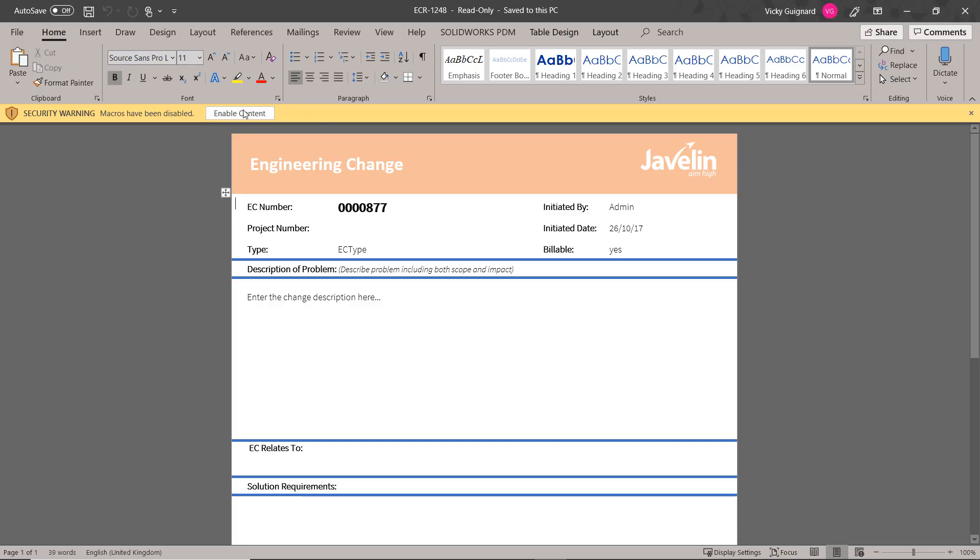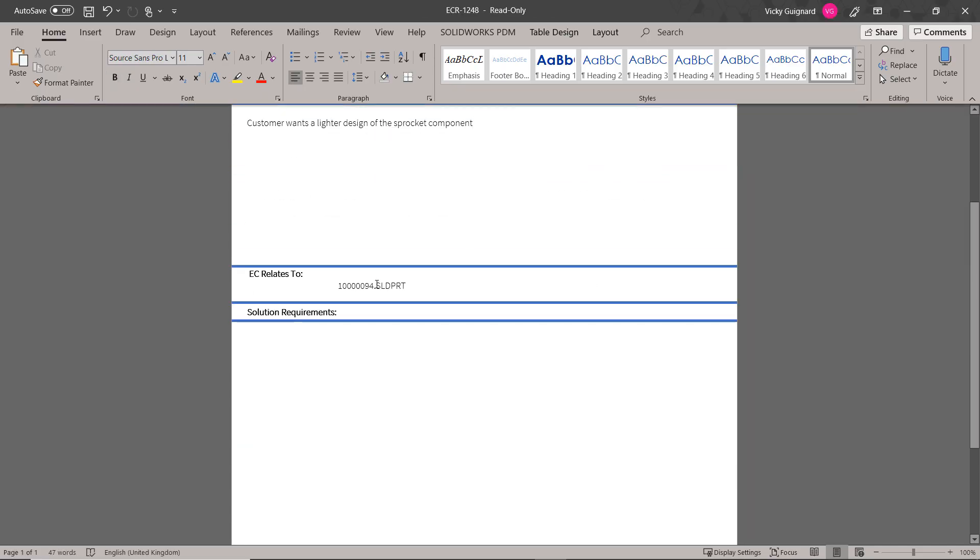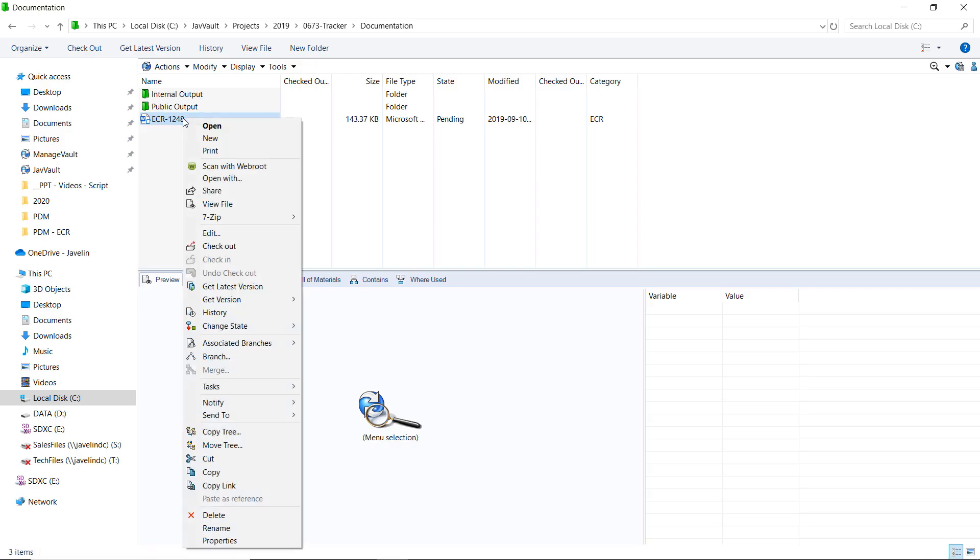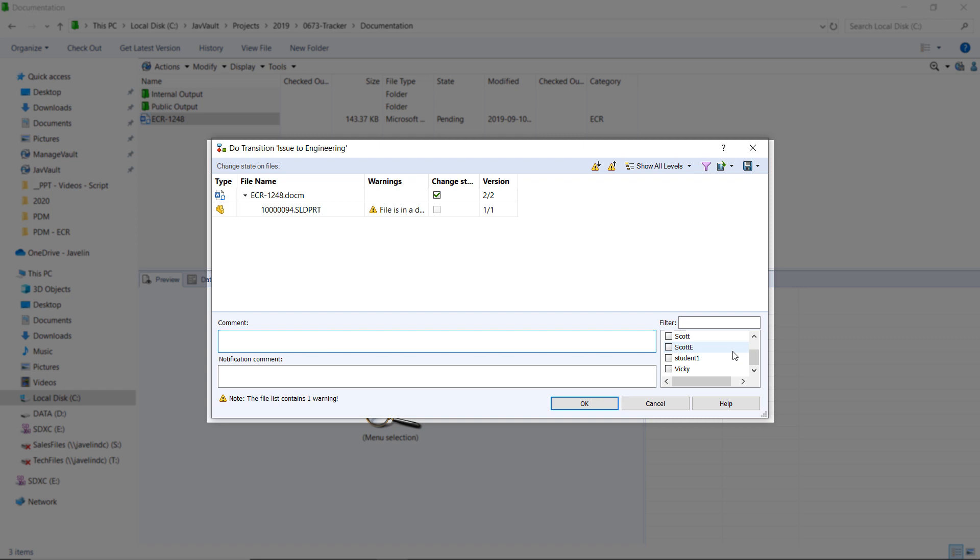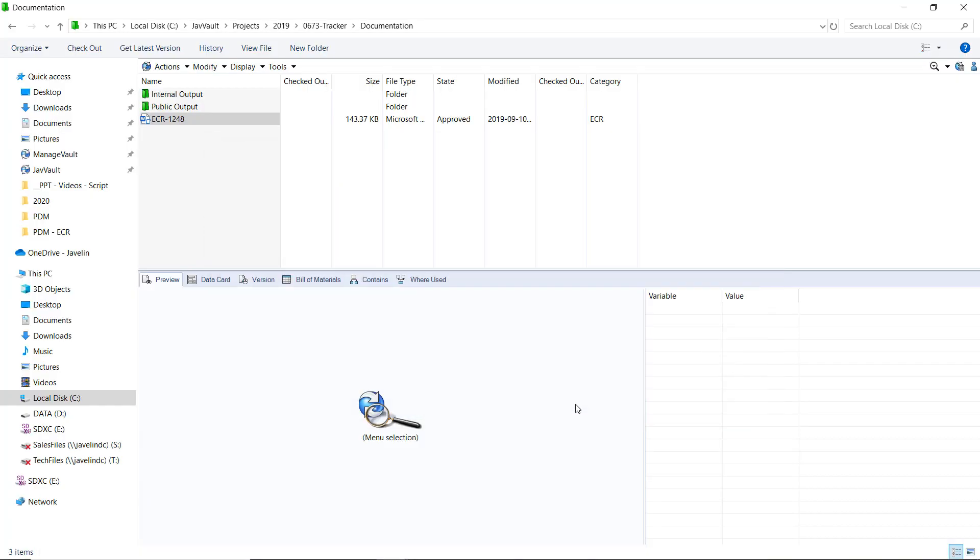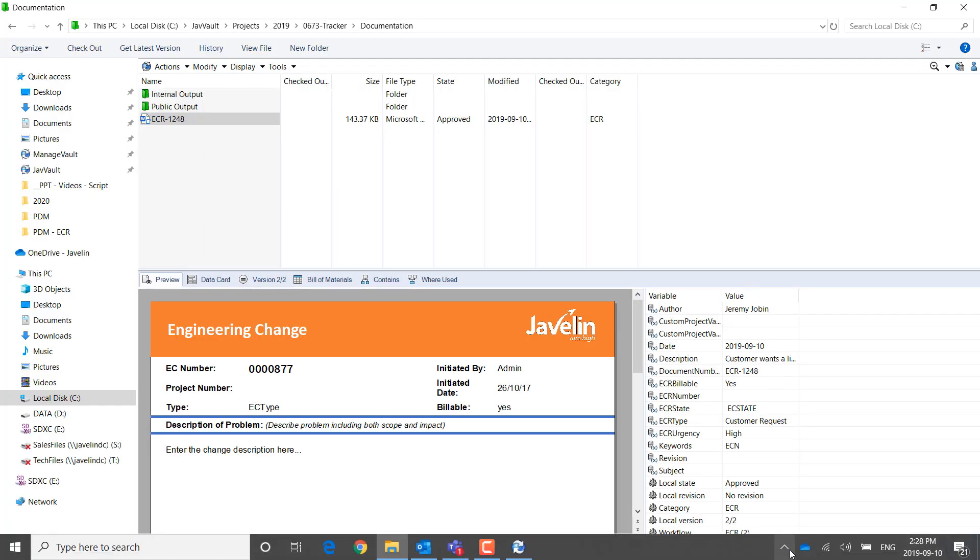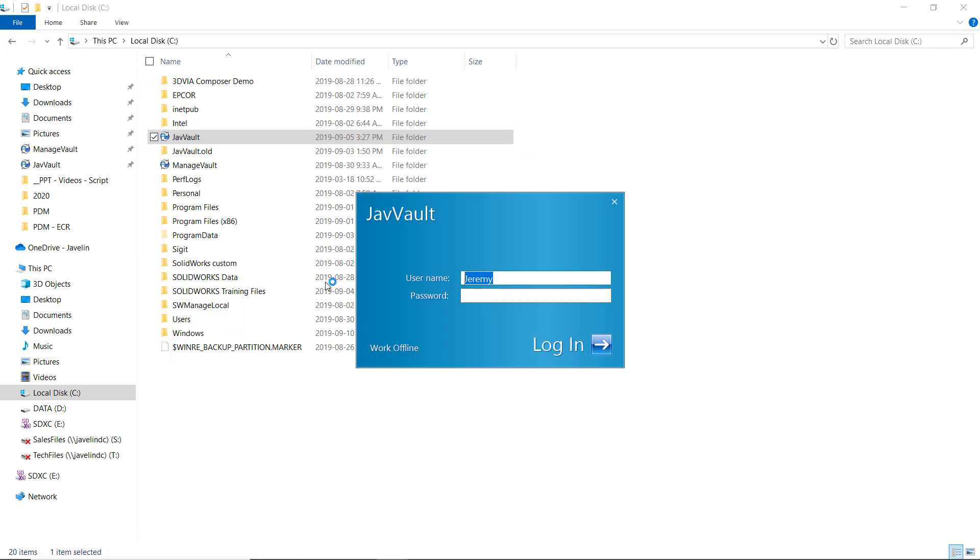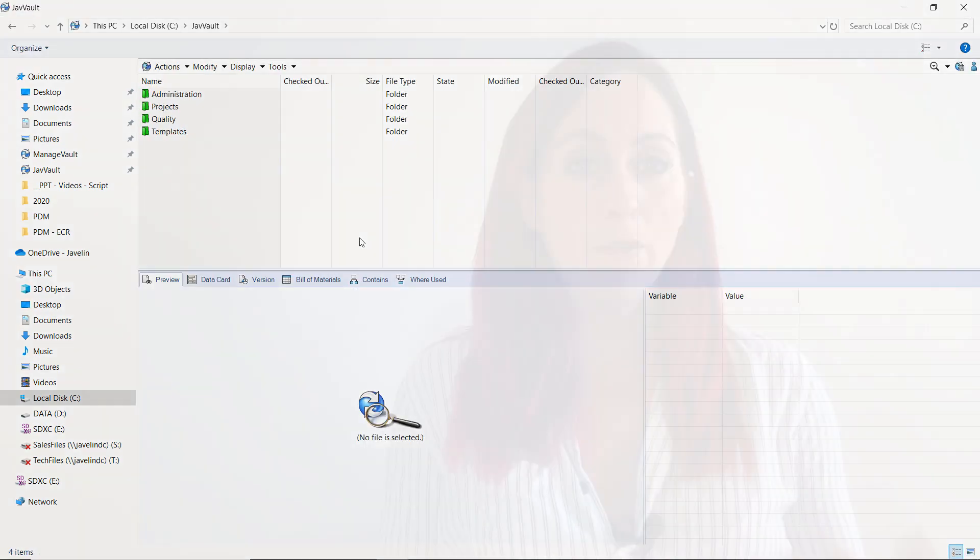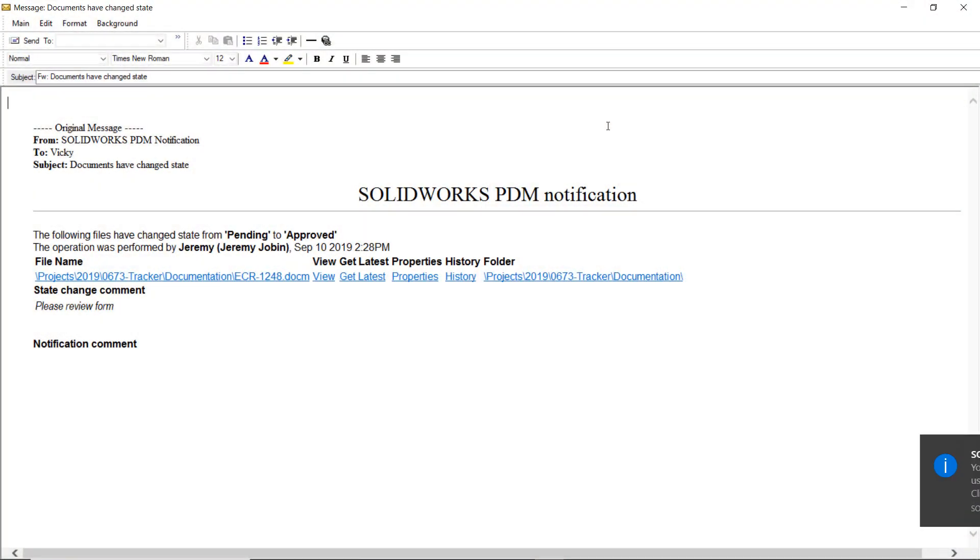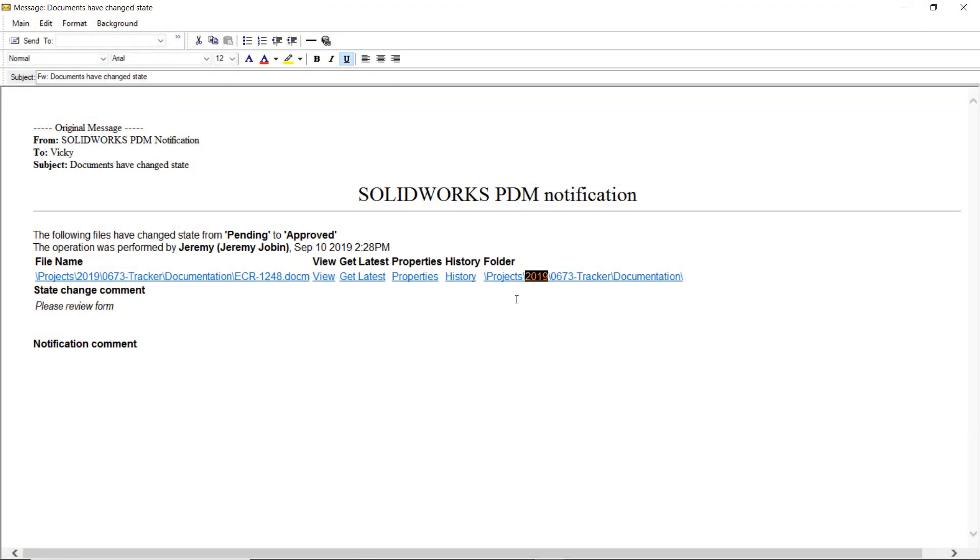Once this is done, we push this engineering change request to the person who will conduct the change. Once this person connects to their PDM system, they will be notified that an engineering change is waiting for their attention and the designer can now start their work and push that file through the typical workflow.